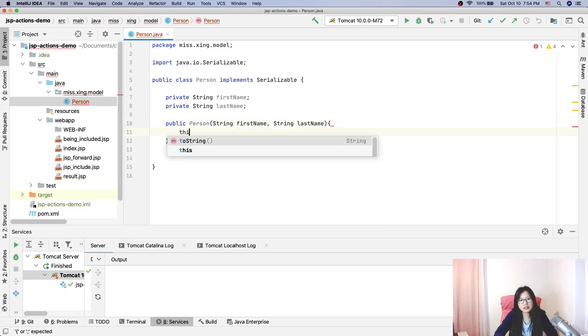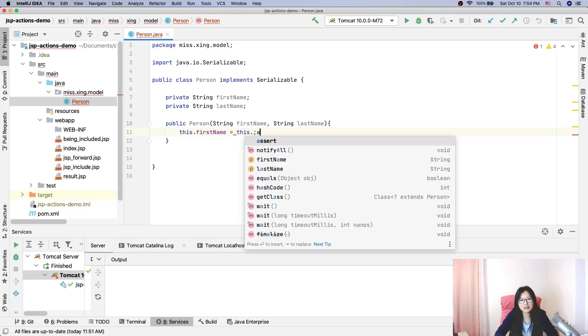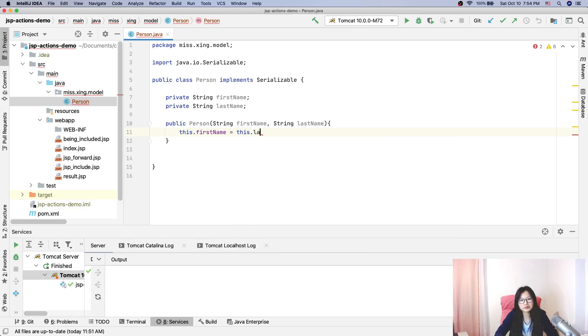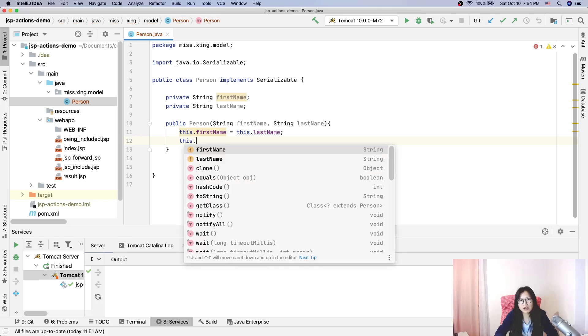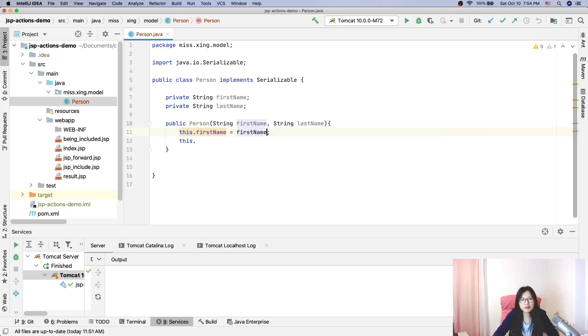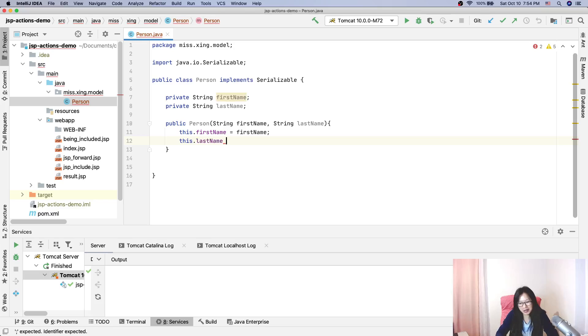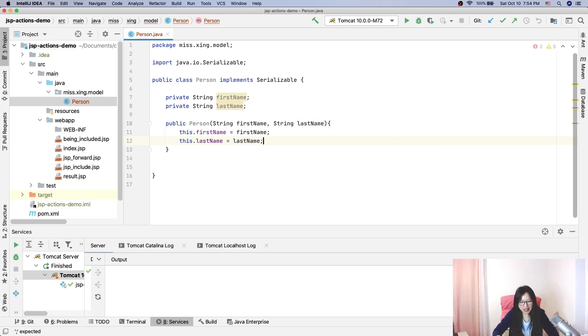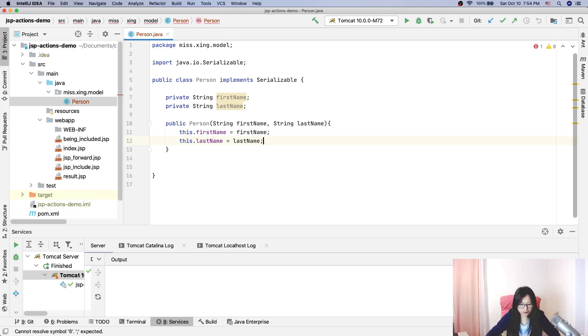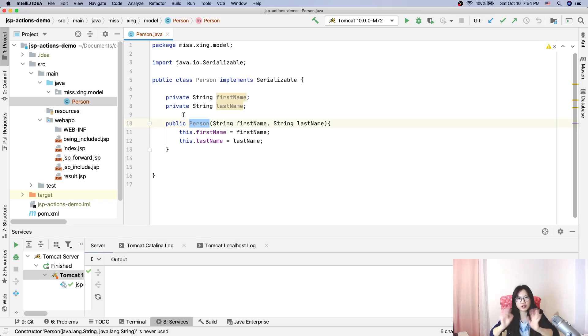This.firstName equals firstName, this.lastName equals lastName. And as we know, if we have the customized constructor, then the default constructor with no arguments doesn't exist anymore.